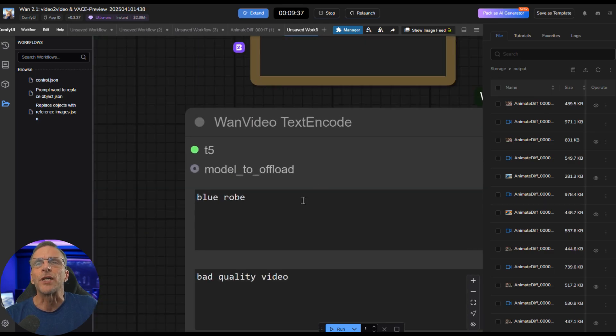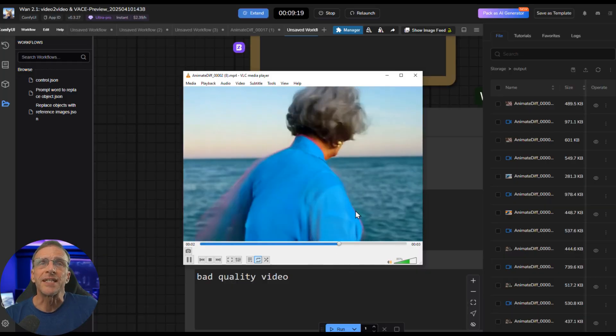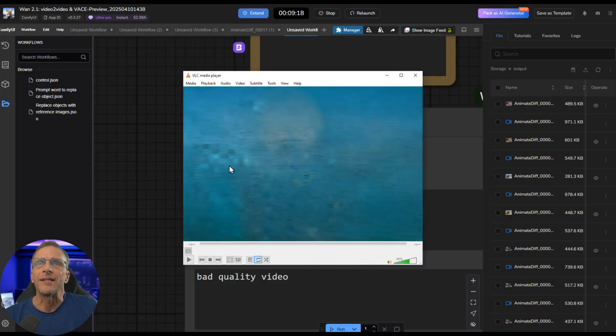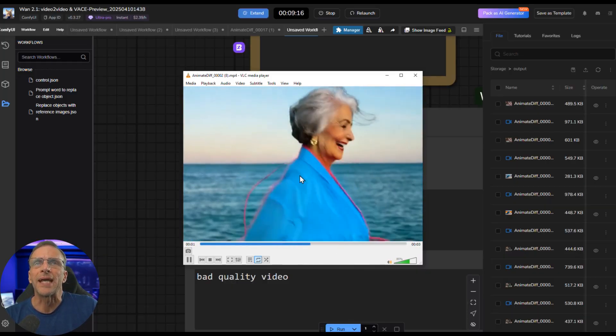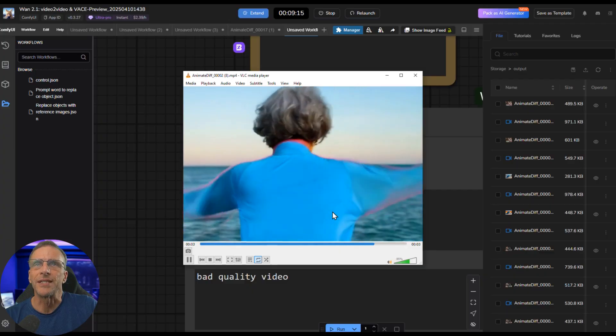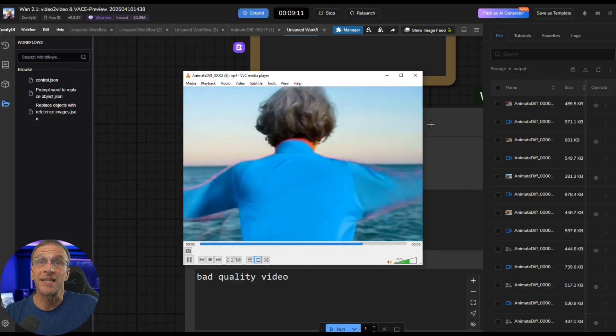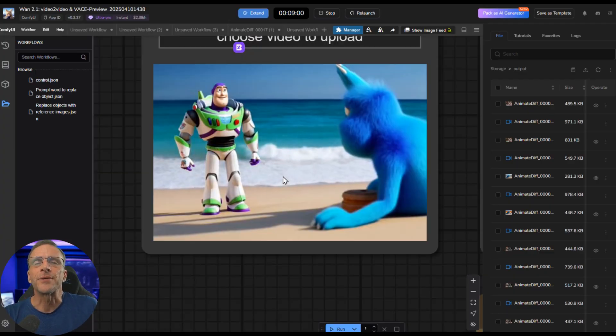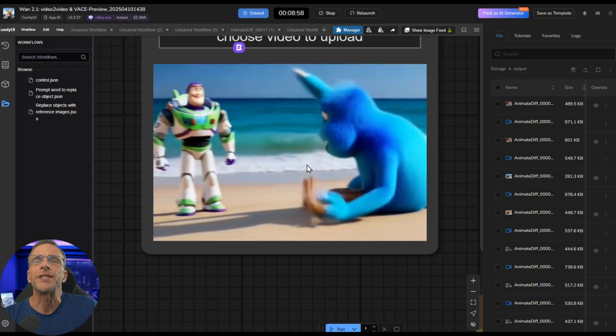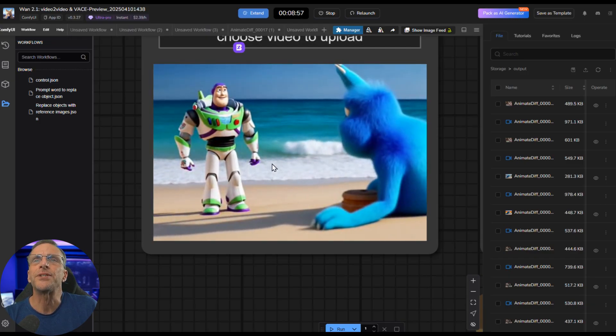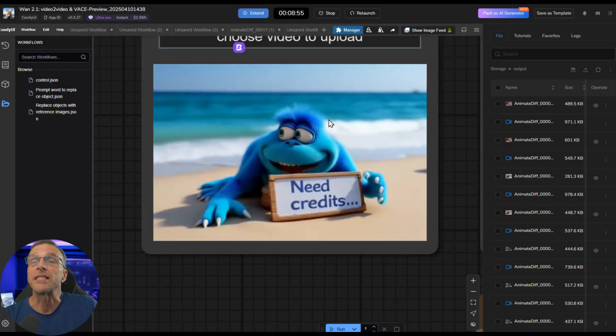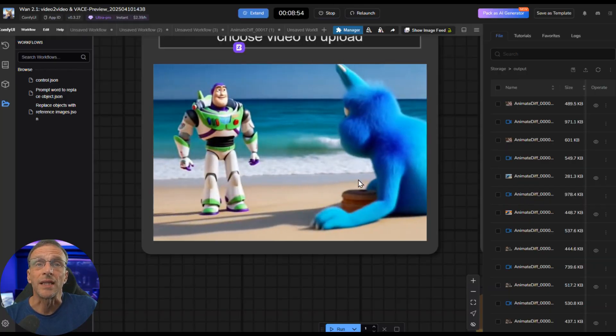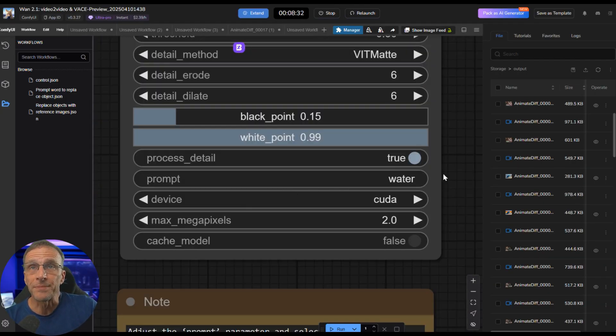But it creates a mask around what it perceives to be the robe. And then if I want to change that robe, I just change to blue robe. Running that workflow gives us this. We do have that weird outline because I didn't know exactly how to expand it when I first did this test. But the principle is there. Here's another example. I had this video of this little creature on a beach, and I wanted to replace the water with lava.